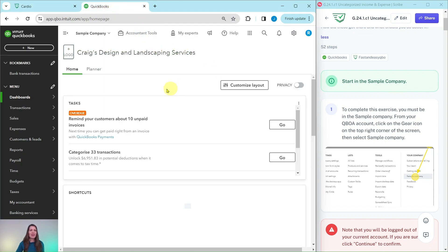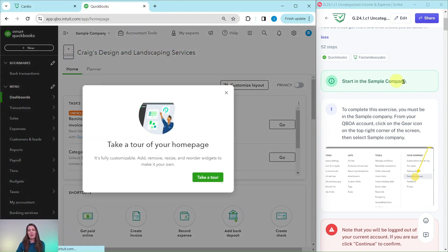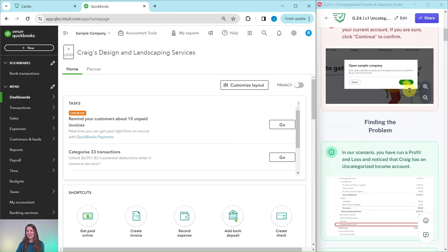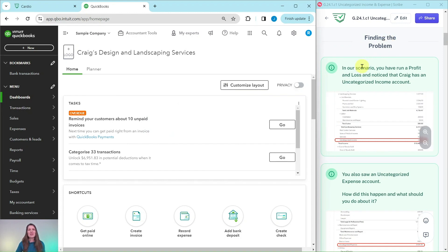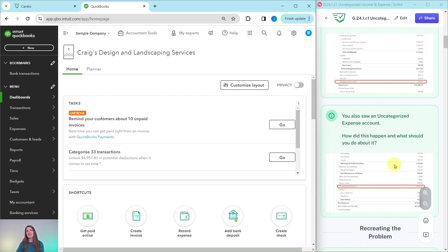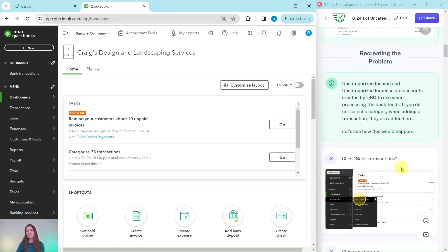I have the sample company open on the left side, and this is where we're going to be working. So, finding the problem: in our scenario, you have run a profit and loss and you notice that Craig has an uncategorized income account and an uncategorized expense account. Remember, in the scenario you ran a profit and loss, and that's how you were able to see those two accounts. Now, uncategorized income and uncategorized expense are accounts created by QBO to use when processing the bank feeds. If you do not select a category when adding a transaction, they are added here.